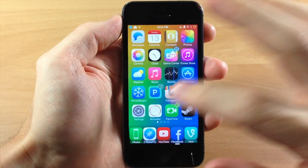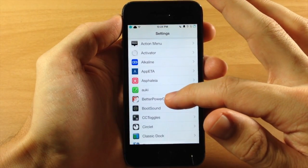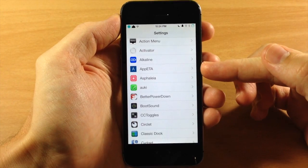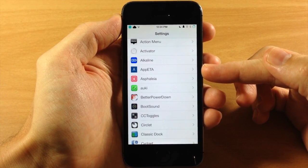So you can see we're just going to jump into our settings and we're going to randomly pick, we'll pick AppETA. This is the tweak that we're going to uninstall.